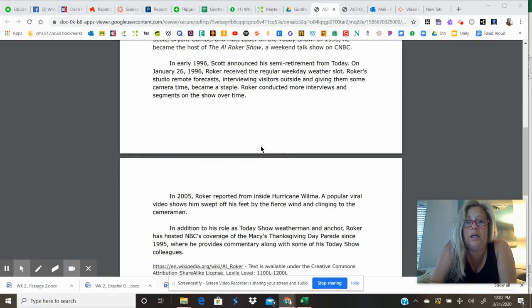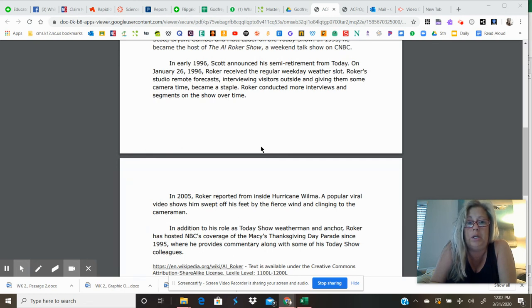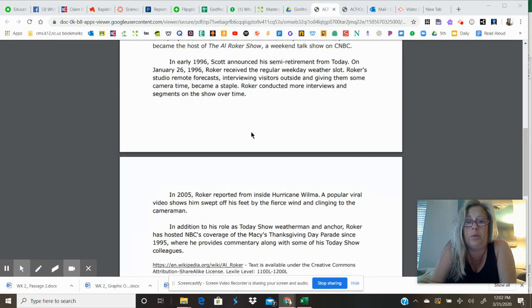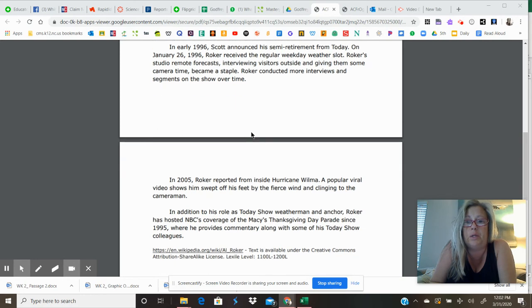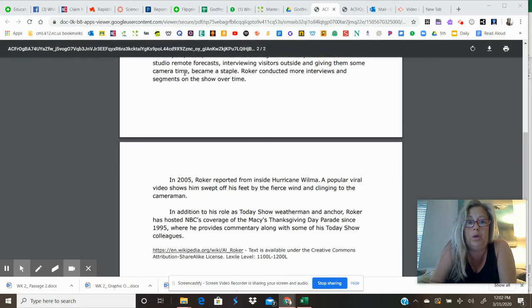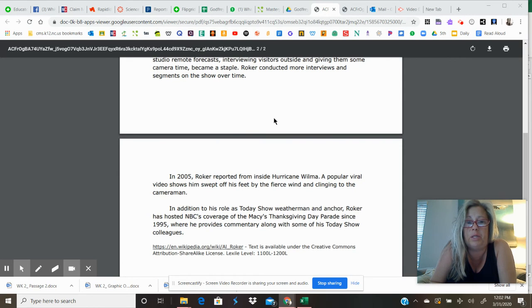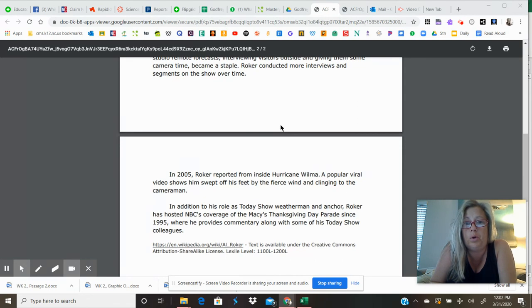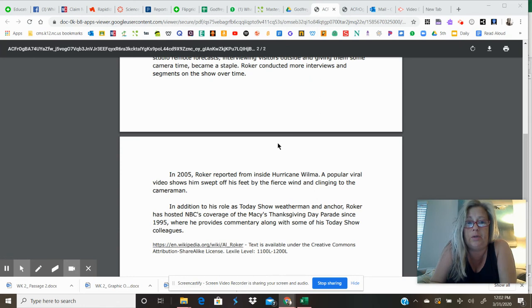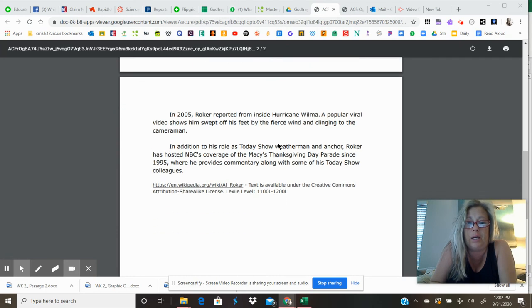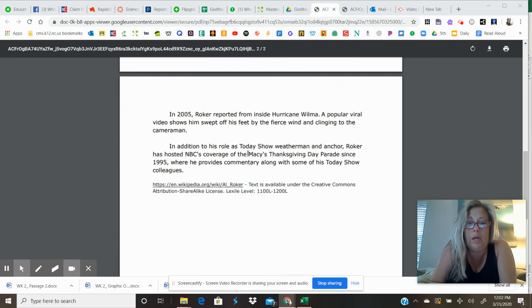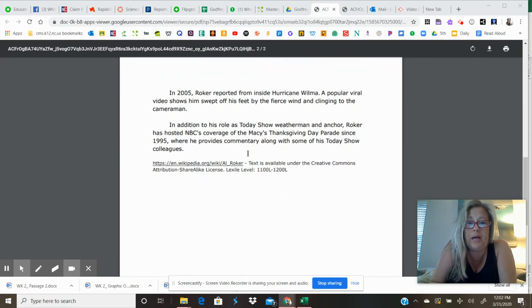In early 1996, Scott semi-retired from Today. On January 1996, Roker received the regular weekday weather slot. Roker's studio remote forecast, interviewing visitors outside and giving them some camera time, became a staple. Roker conducted more interviews and segments on the show over time.